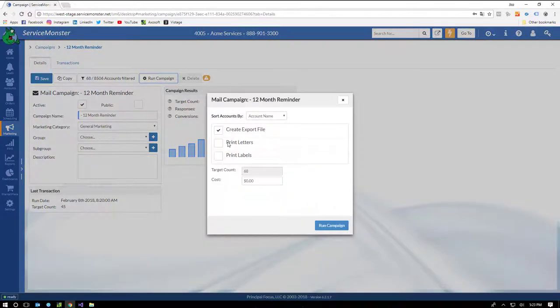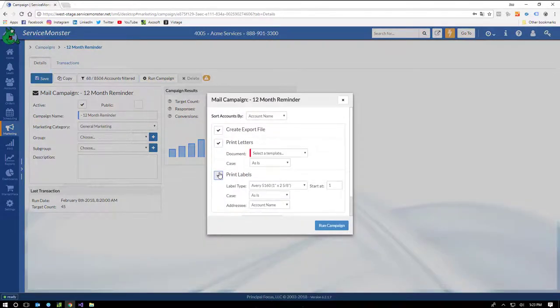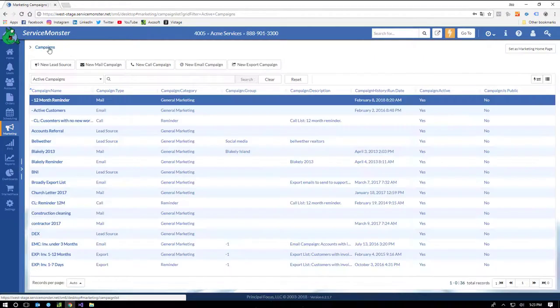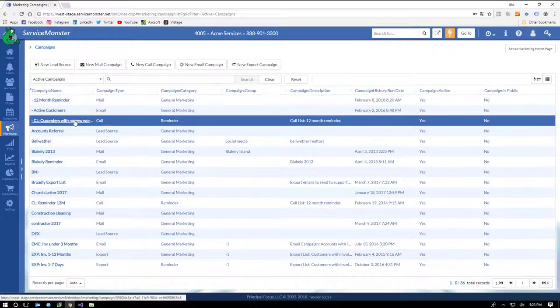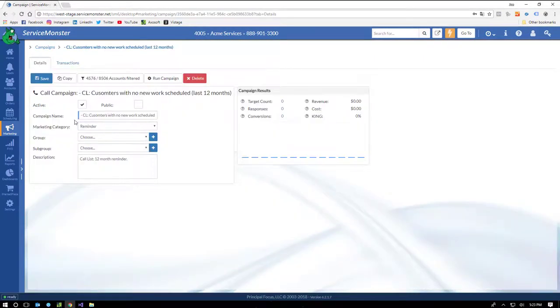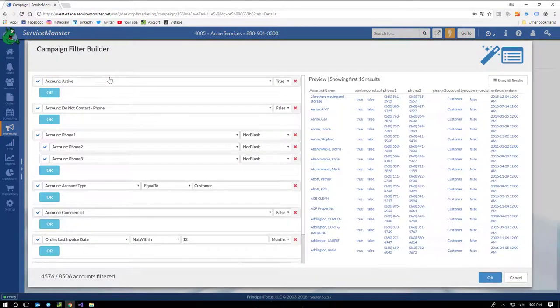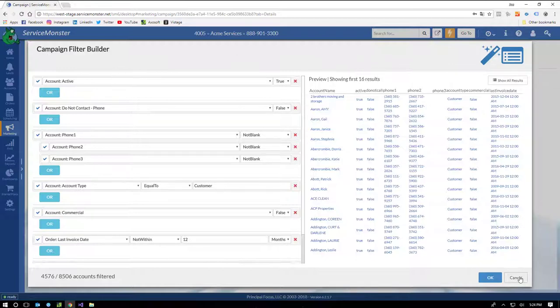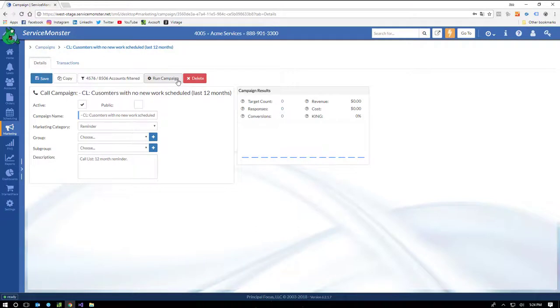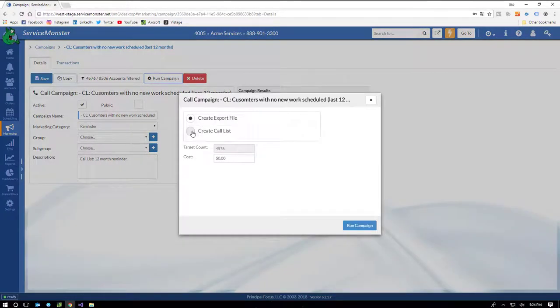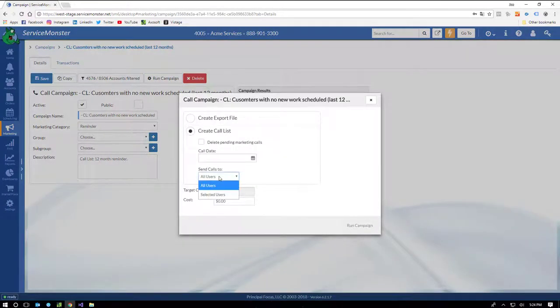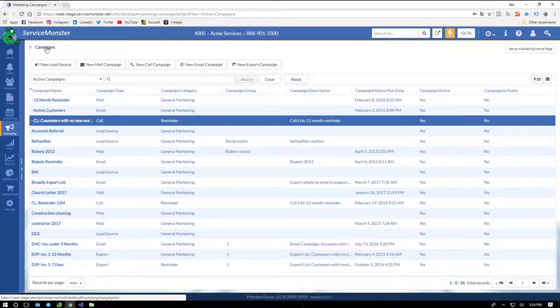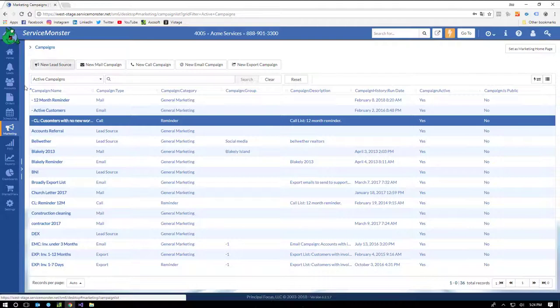And if we wanted to run a call campaign, targeting all clients that we haven't done service for in over a year. You can see here there's a number of filters, including not commercial, and last invoice is not within the last 12 months. If I run this campaign, I can create a call list and target any number of users.